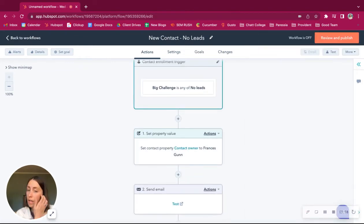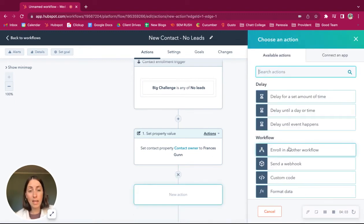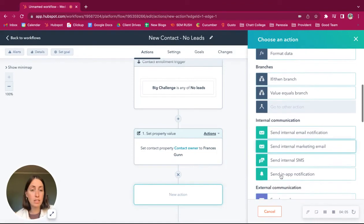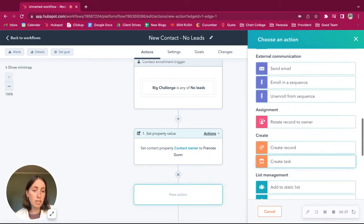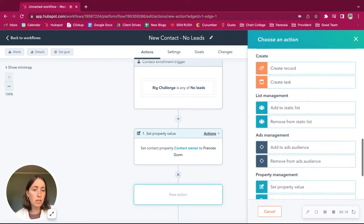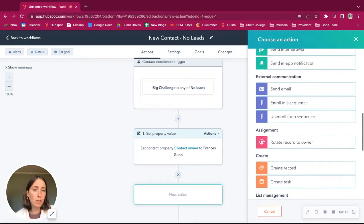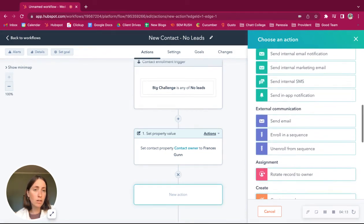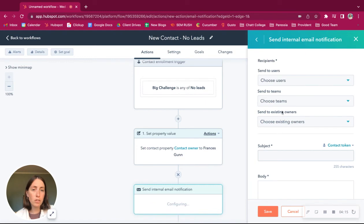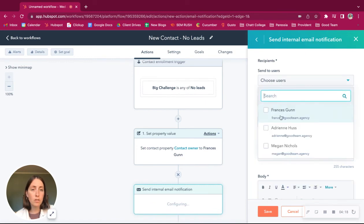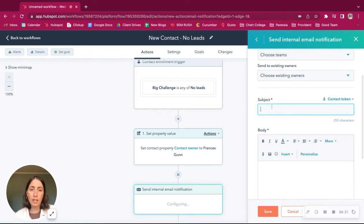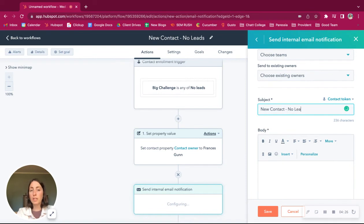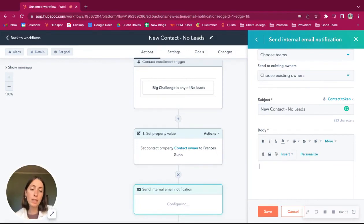You can also send a notification to Francis that, hey, this is the lead that came in and this is their issue. Let's see about sending internal notification to Francis. And you might want to say, new contact, no leads. And just say in the body of the email whatever Francis may need to know about this incoming lead.